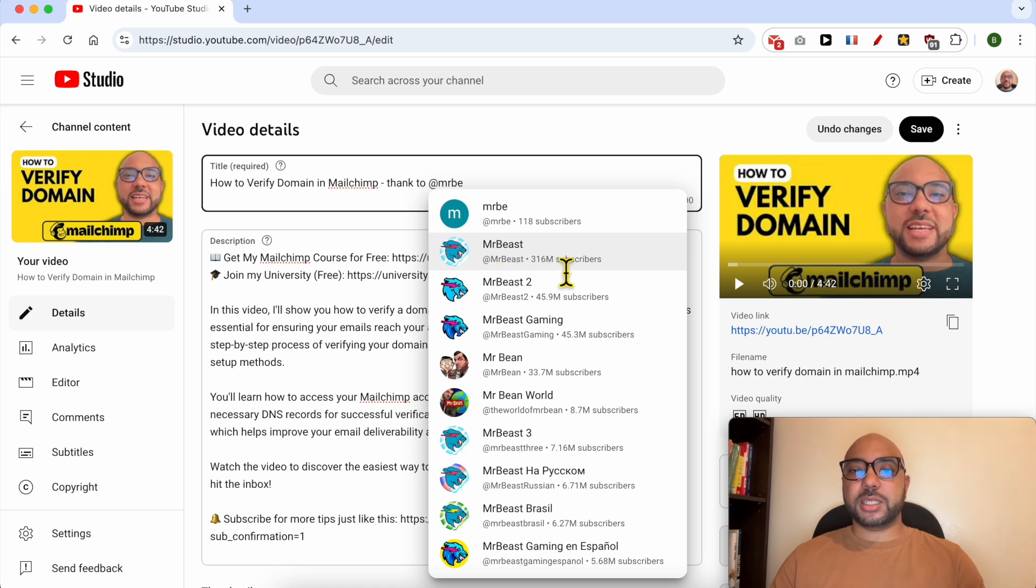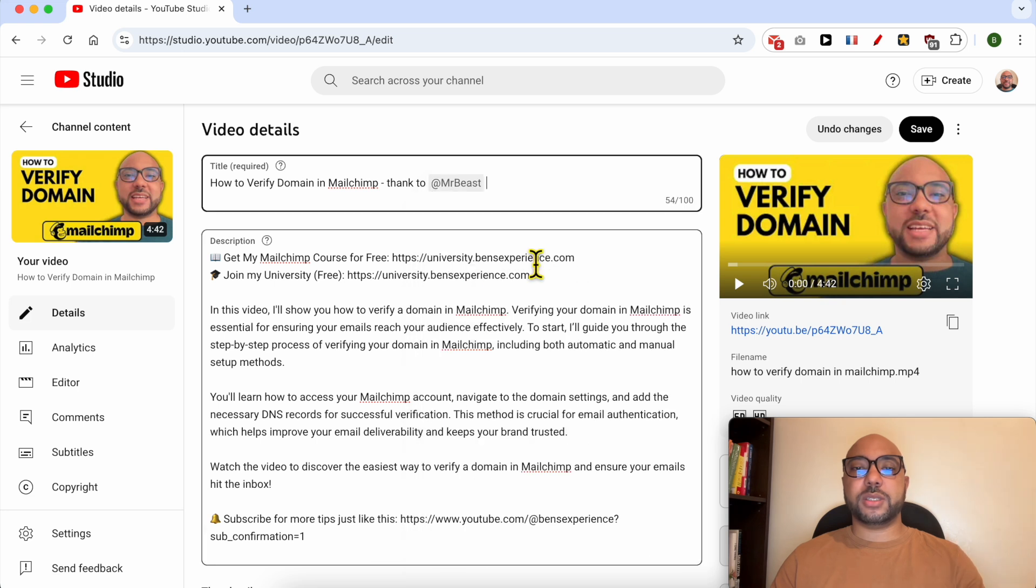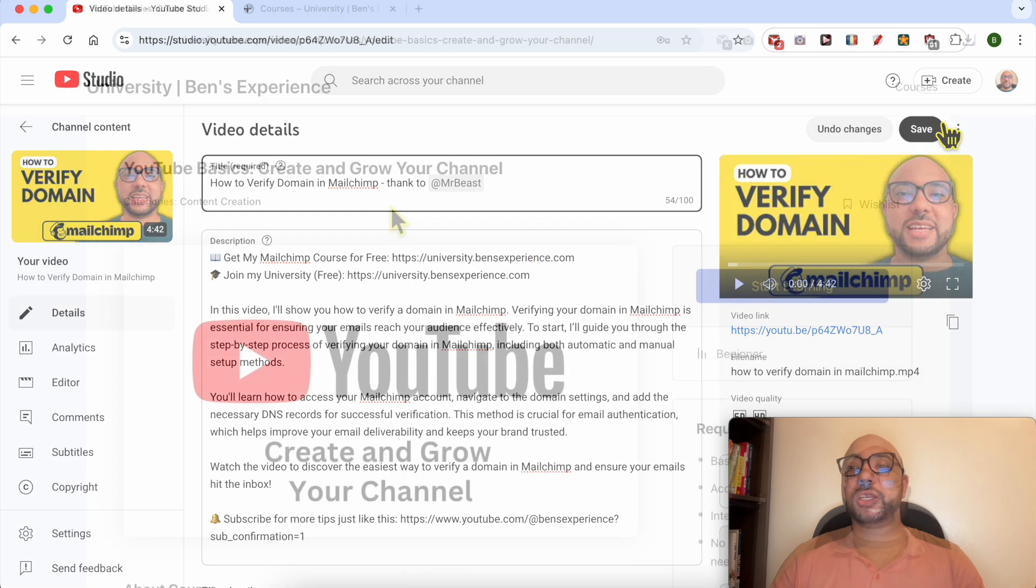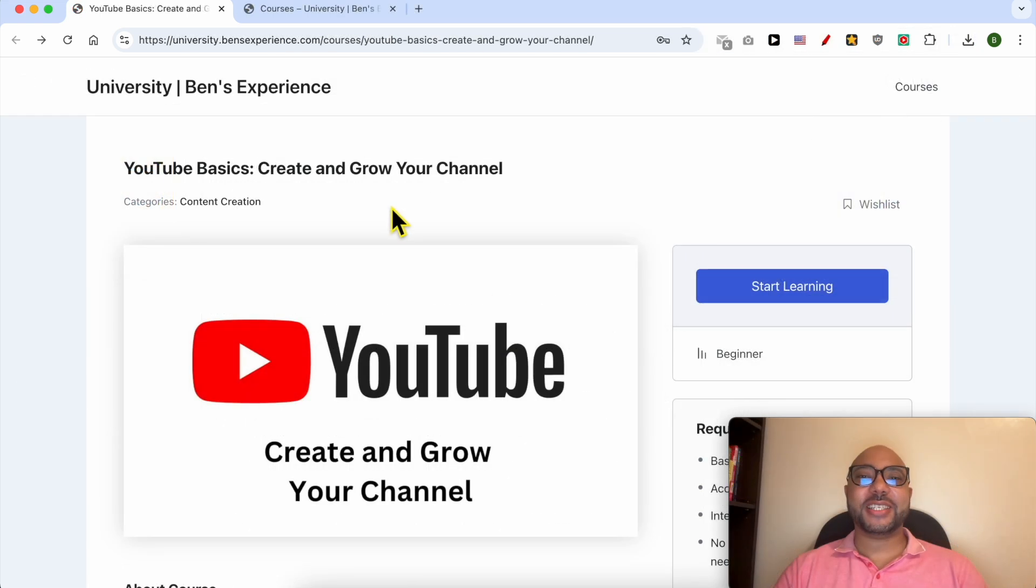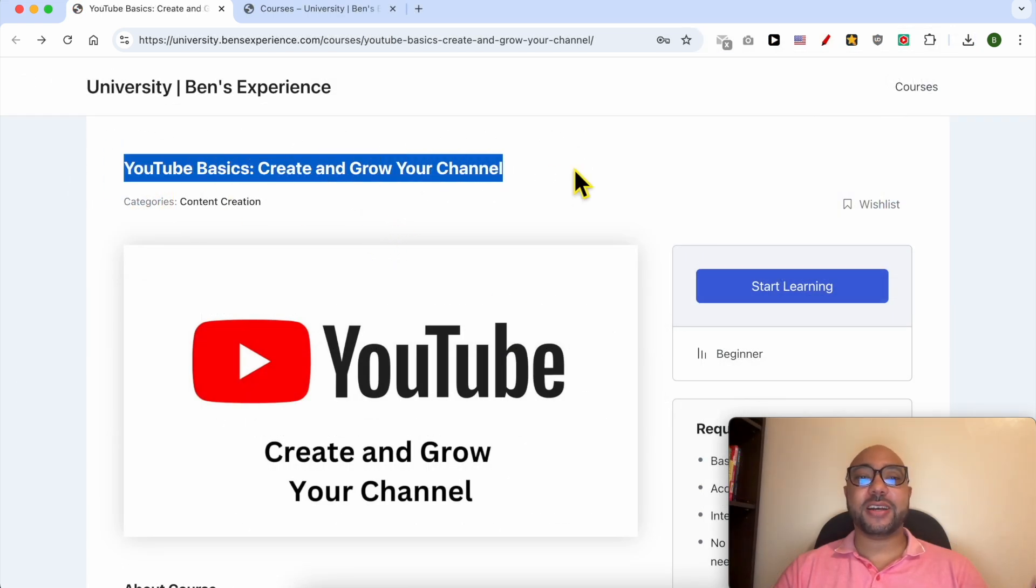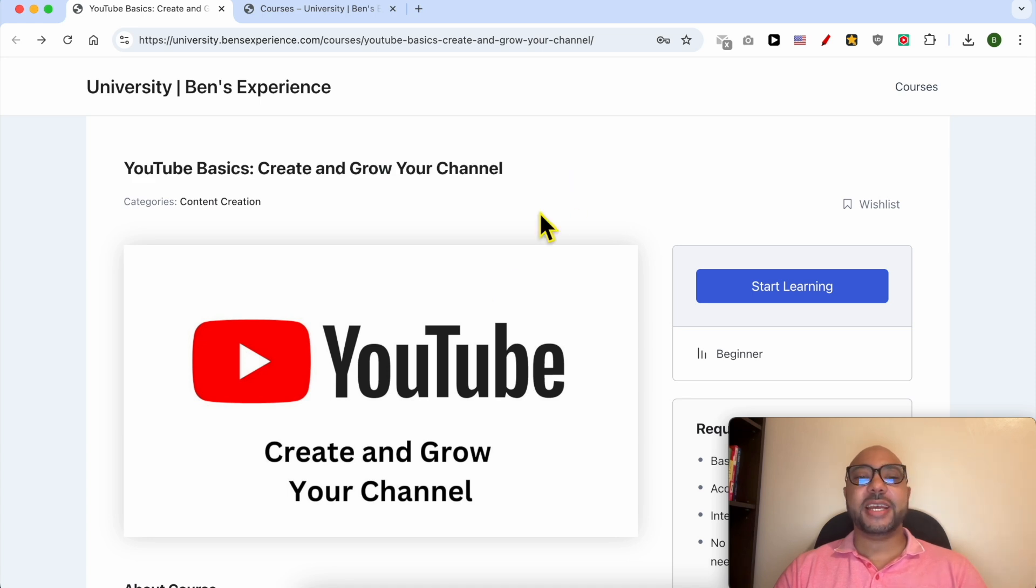Before I save this and continue this tutorial, I would like to let you know that I have a YouTube online course that you can get access to today for free.